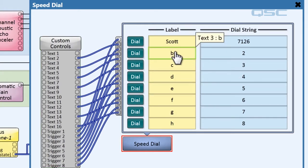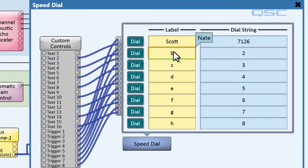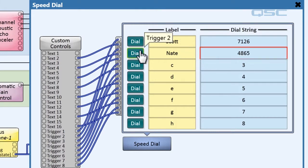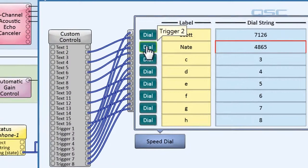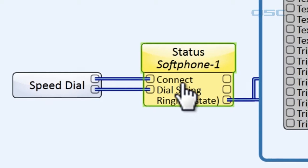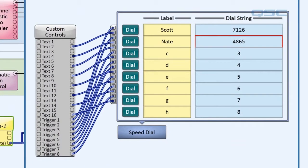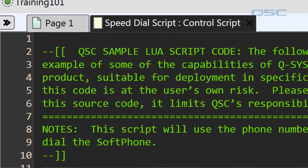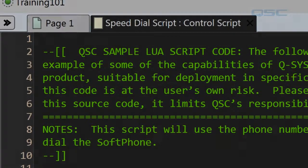I can label each of these speed dials, input a number for it, and then when I hit dial, it will automatically put that dial string into the soft phone and connect automatically. You can download this product file from our website to take a look at the scripting and maybe even use it in your own design.